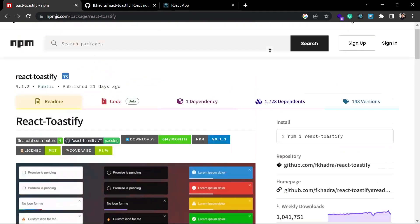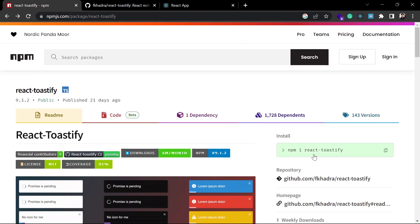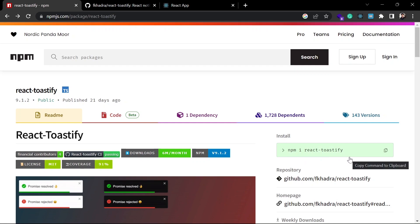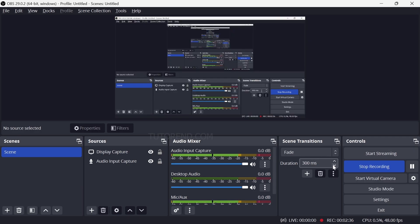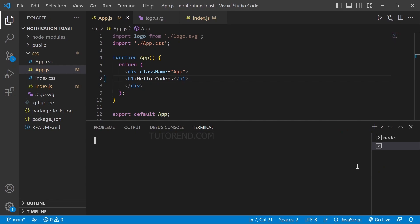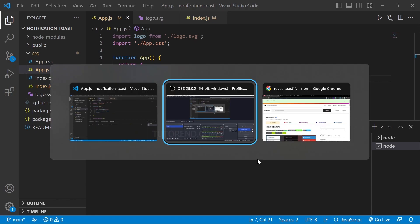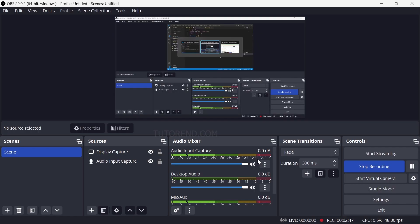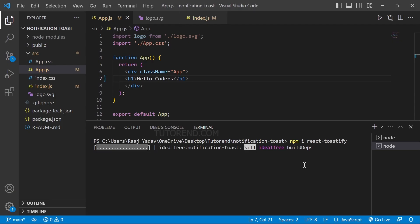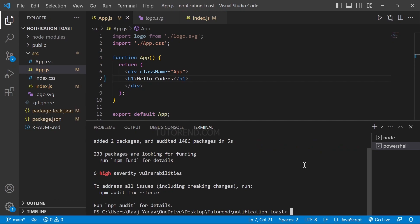To use React Toastify, we first need to install it with npm install react-toastify. Let's copy this command, open the terminal in this project, paste it, and press enter. It is going to install React Toastify. Now it is installed and added to our project, so we can use it.